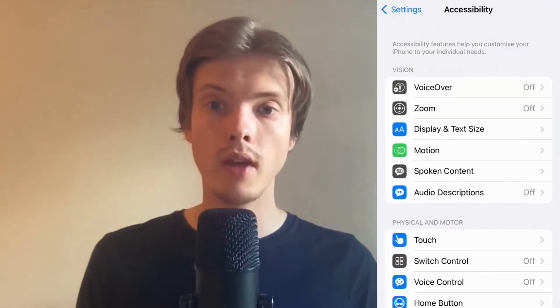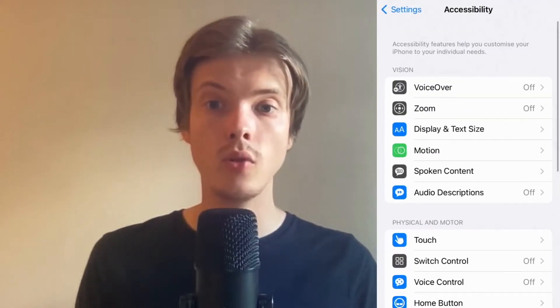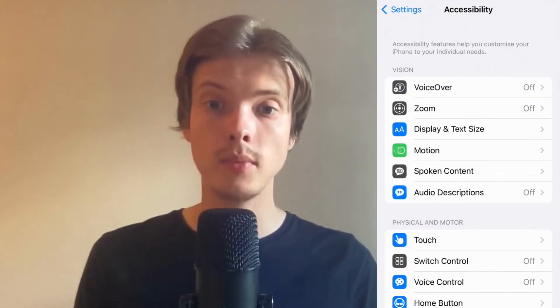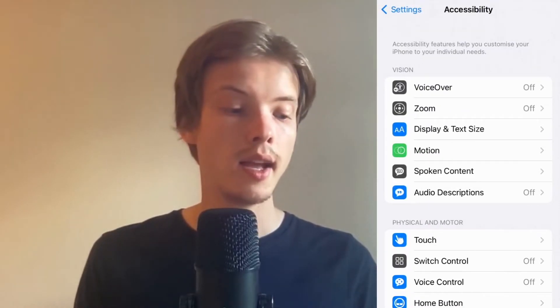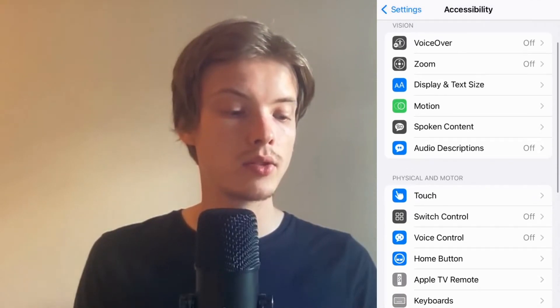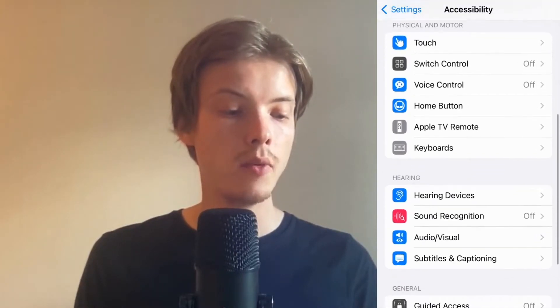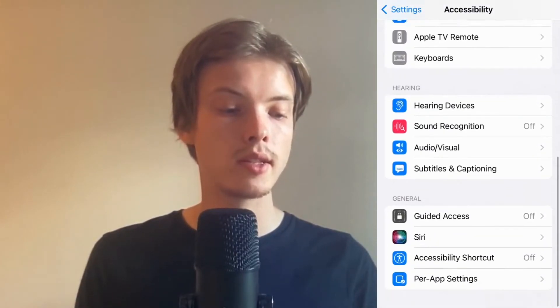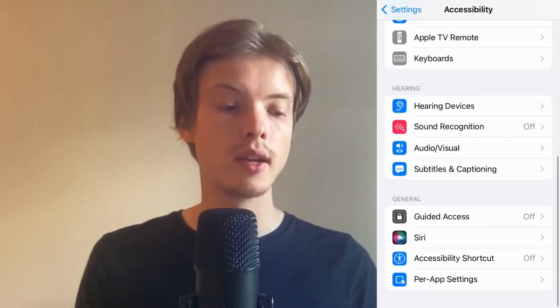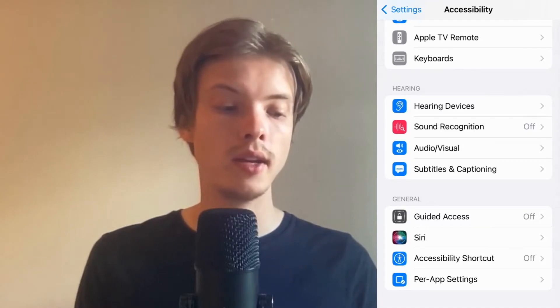It's the same if you have an Android — just go into your Accessibility setting. In here we need to scroll down and click where it says Subtitles and Captioning.